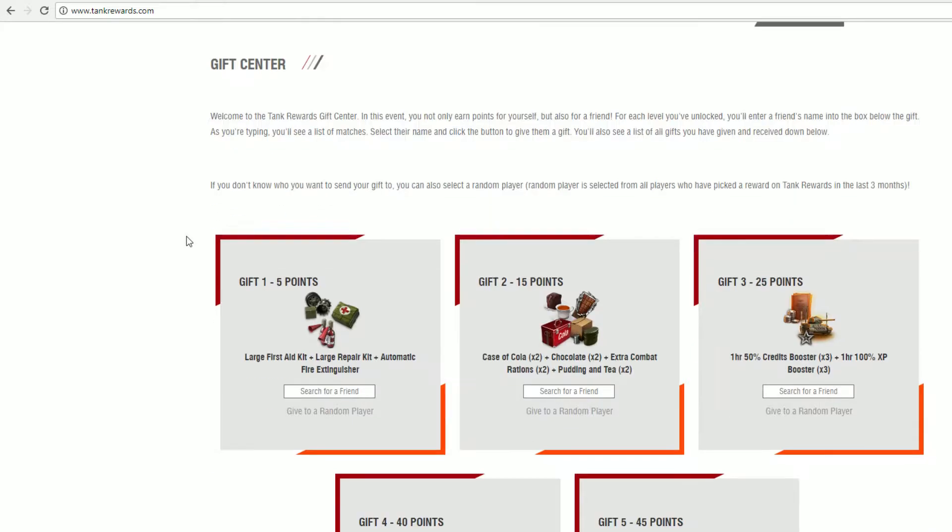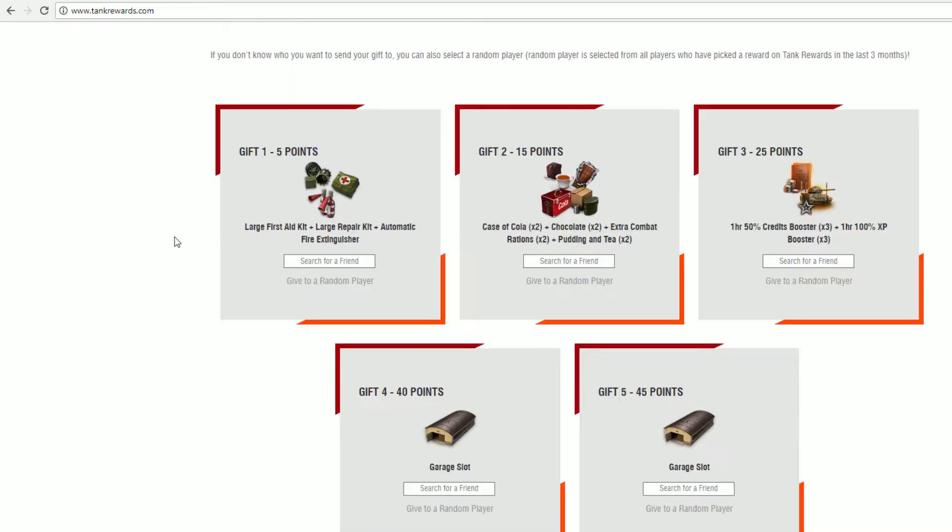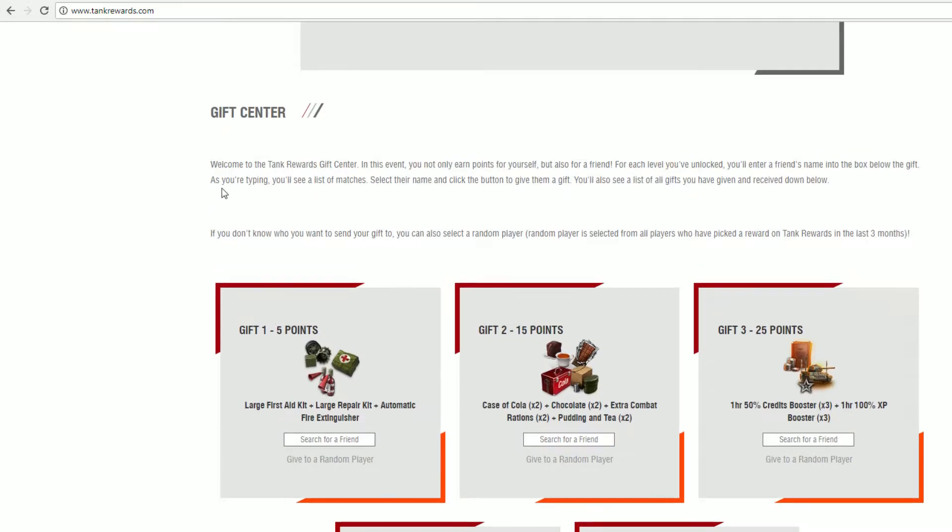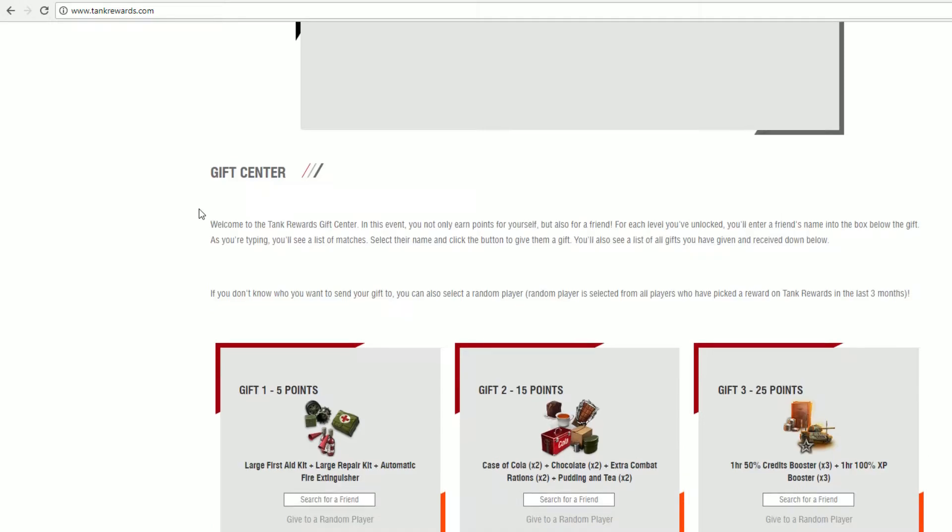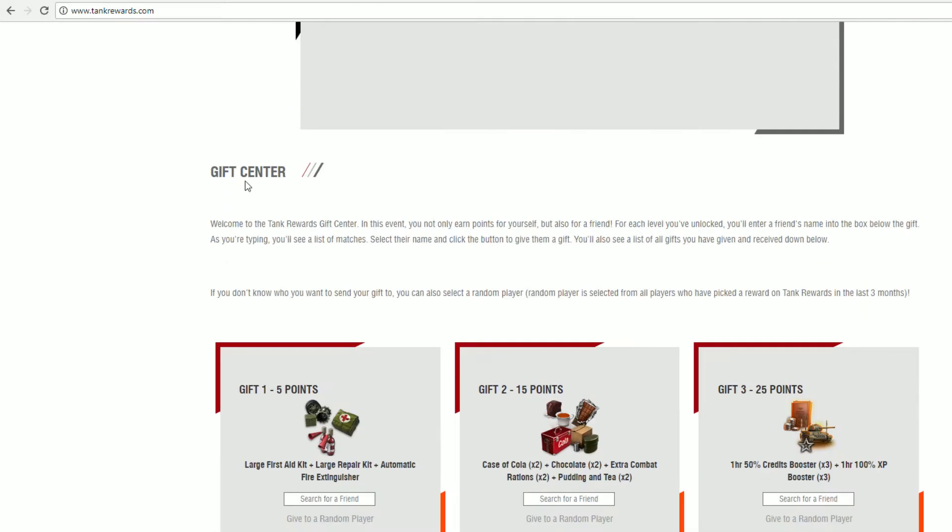If you scroll further down, you'll see the gift center where a bunch of gifts are available to hand out to any of your friends, or even enemies if you really want to be strange.